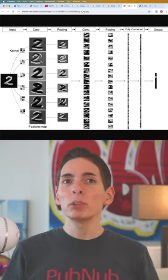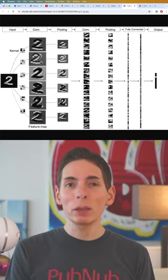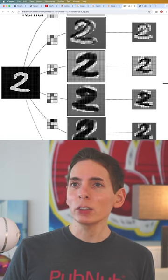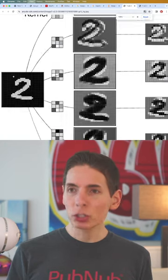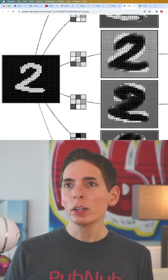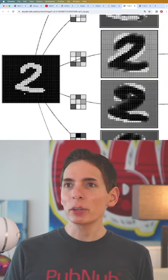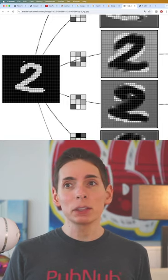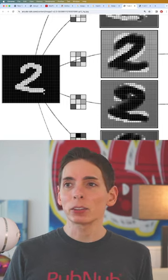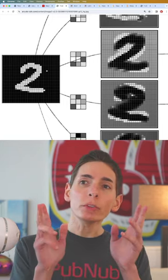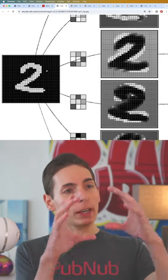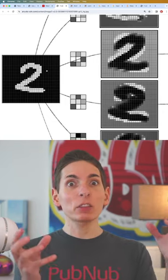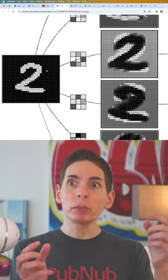So we can see here that our image of the number two has a bunch of pixels, and some of them are activated and some of them are not. What we want to do with that grid is sort of detect the features based on the proximity of the pixels.